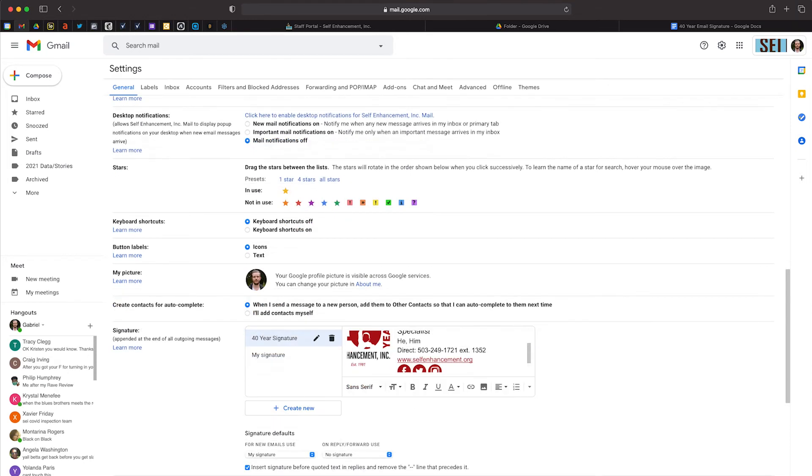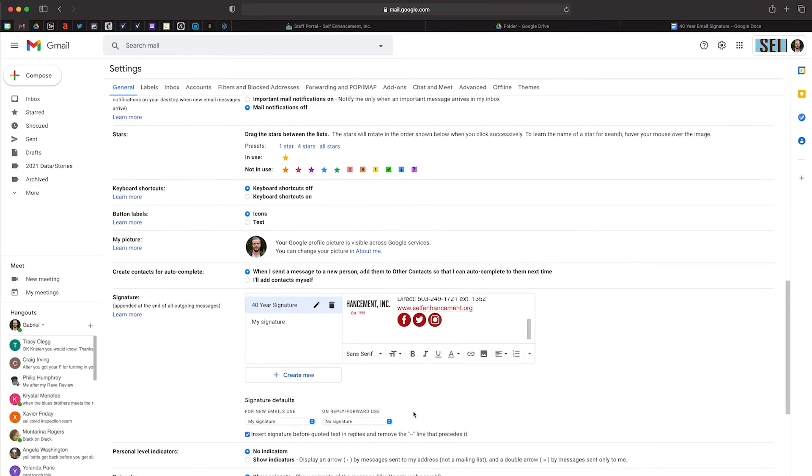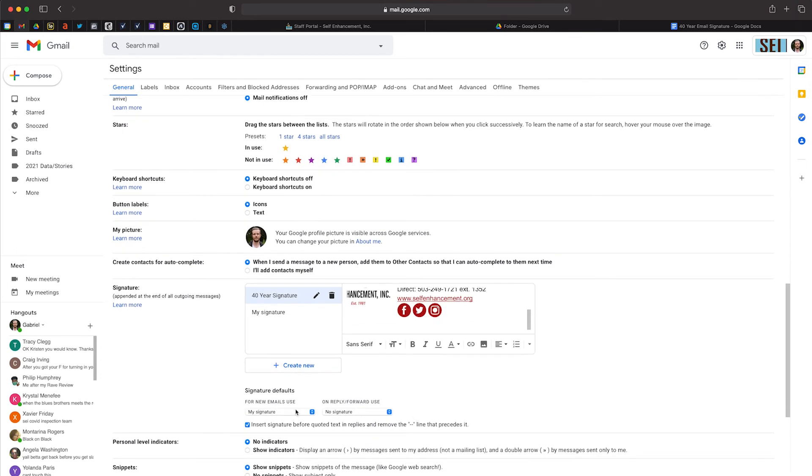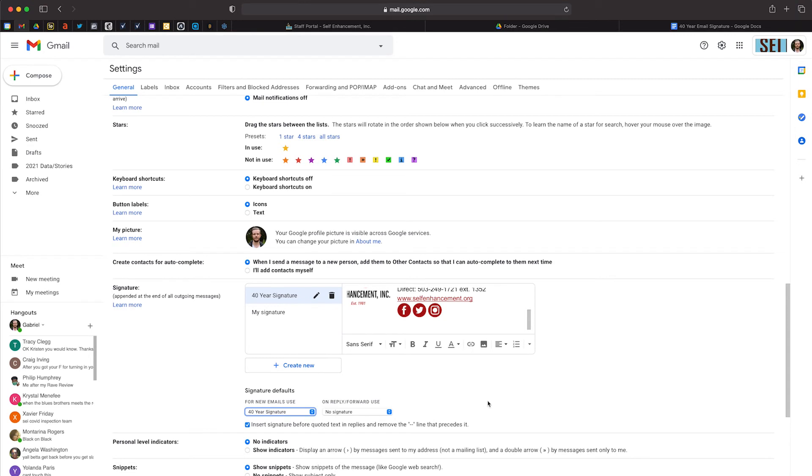Once you have added all of your information and removed any unused placeholders, navigate down just below the editor where it is marked Signature defaults and choose the 40-year signature from the drop-down under for new emails.